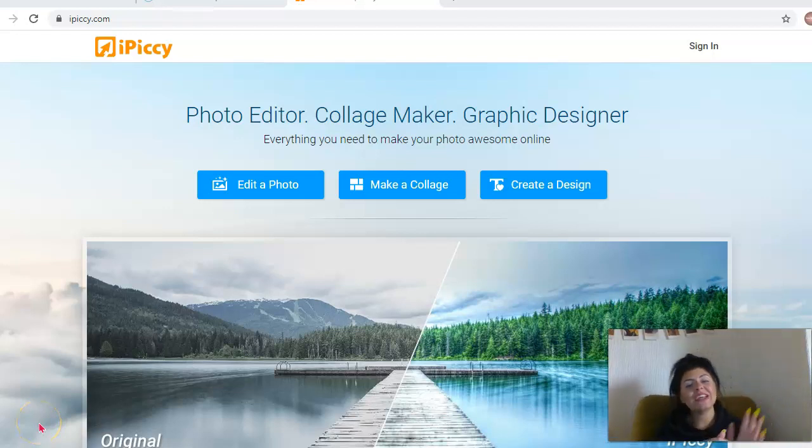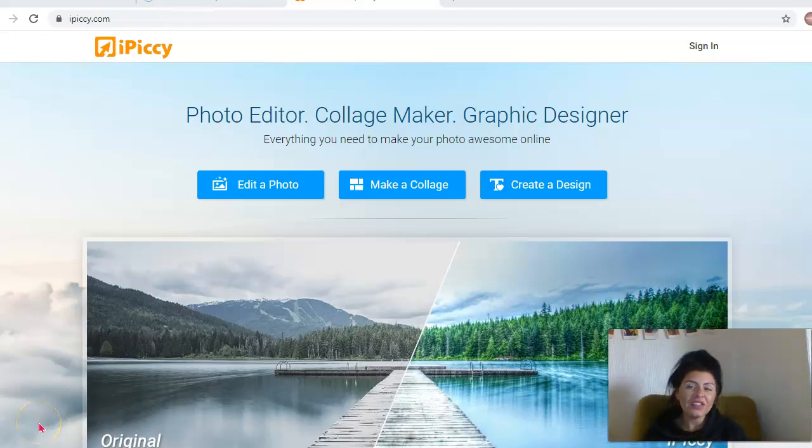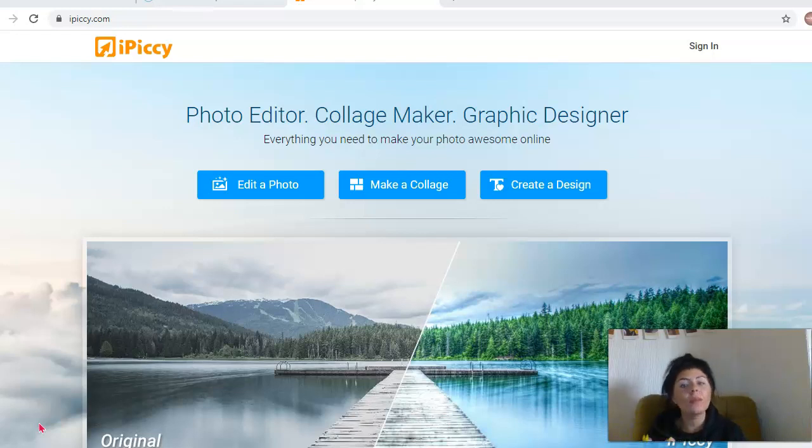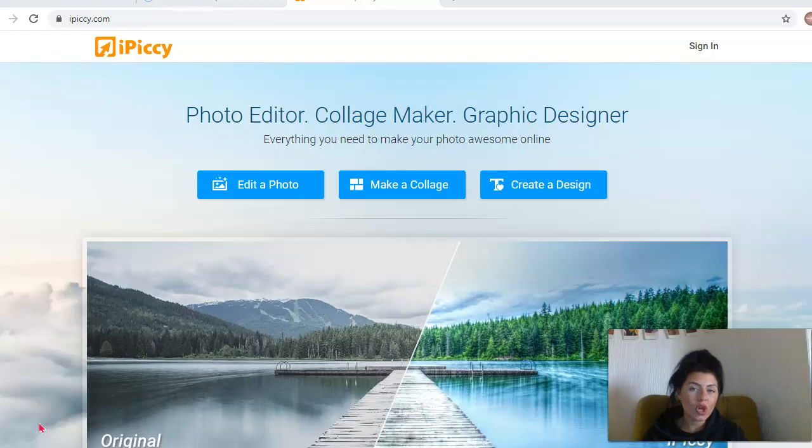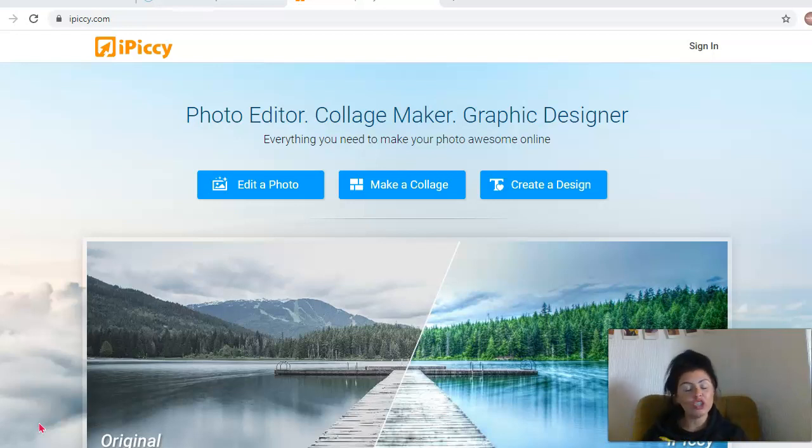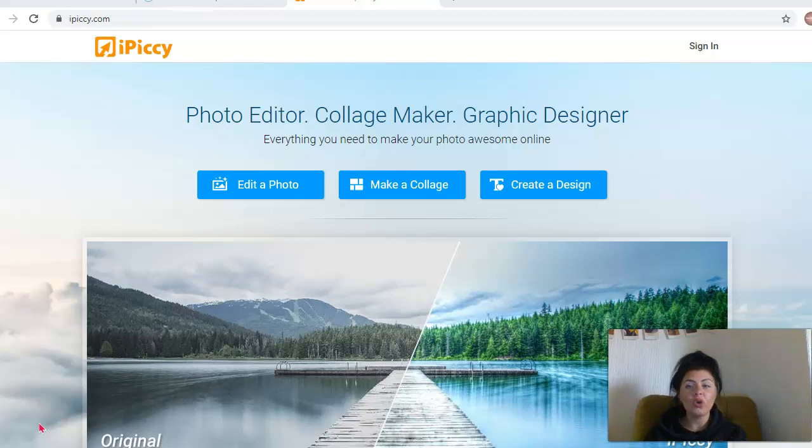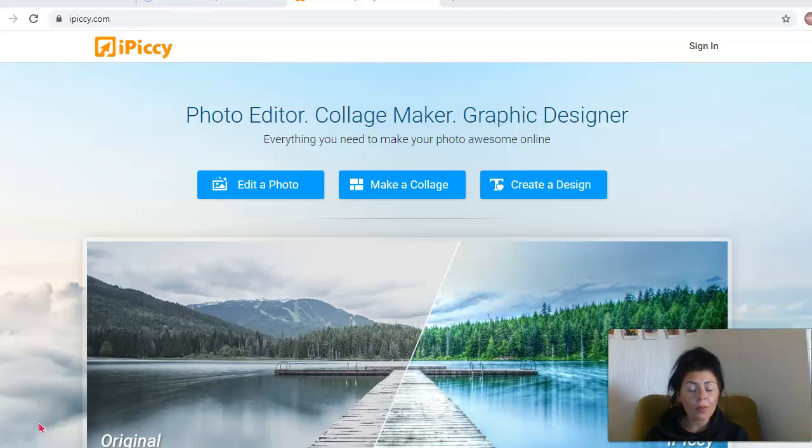Hi guys, you're with me, Tara Media here from Pearl Lemon Reviews, and in this video I want to talk to you about iPiccy.com. So iPiccy.com is a photo editing app. You can use it online, you don't need to download anything. The only thing you might need to do is just enable your flash on your settings on your laptop, but it will talk you through how to do that.